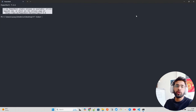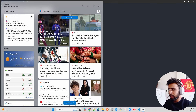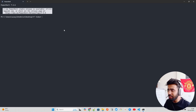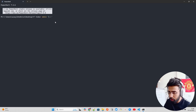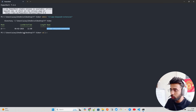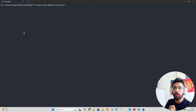Let's jump in and develop it step by step. I'm going to create a directory using 'mkdir ollama-deepseek-extension', then cd into it and clear the terminal.